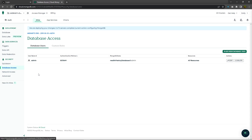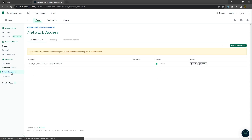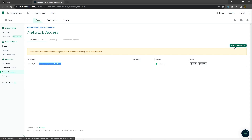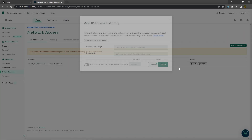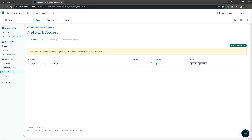Let me click on Database Access — here I already have a user. If you want to create a new user, you can click on Add New Database User. This is going to create a new user for your database. Then I'm going to click on Network Access and include my current IP address by clicking on the Add IP Address button. From this window, you can add your current IP address so you can access your database.